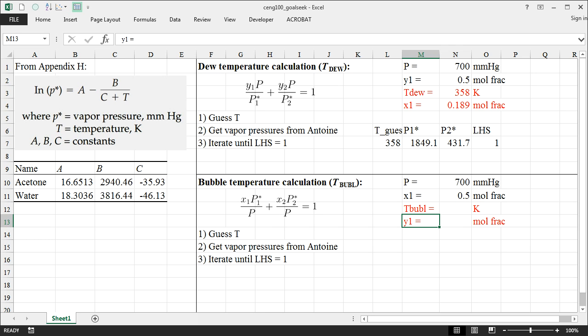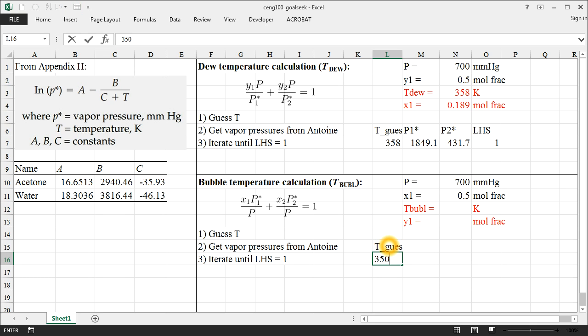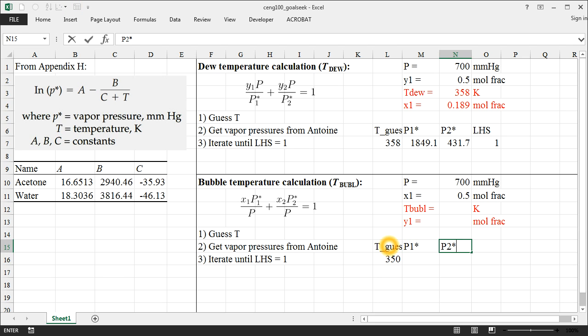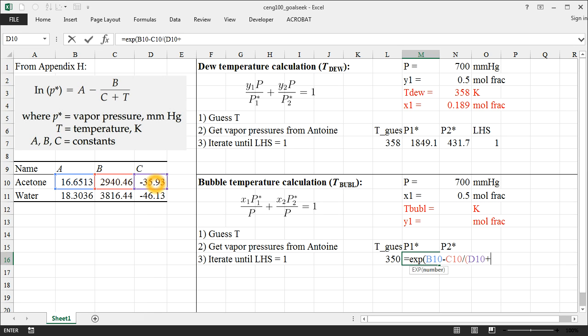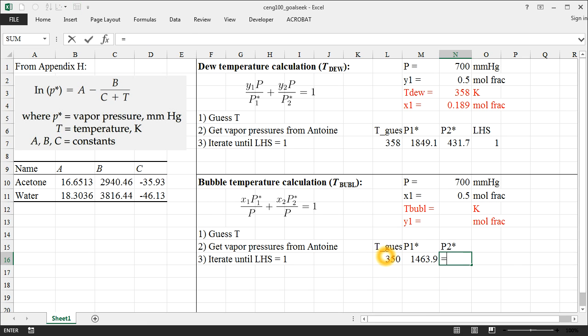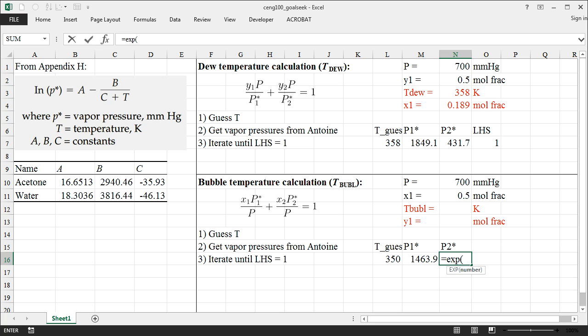And that equation will look a little bit different from what we saw before. So we still have T guess, and I'm just going to use the same guess that we had before of about 350. We still calculate P1 star and P2 star for that guess in the same way that we had before.